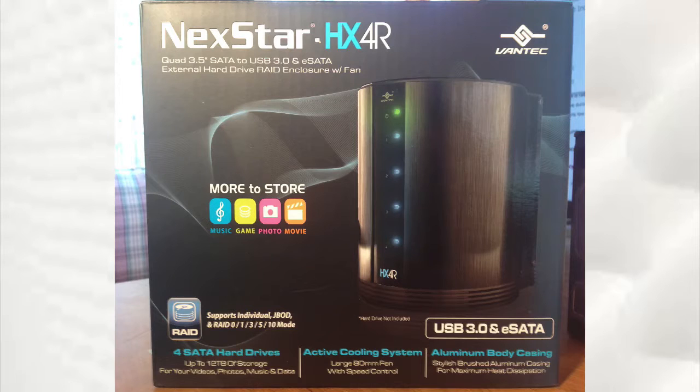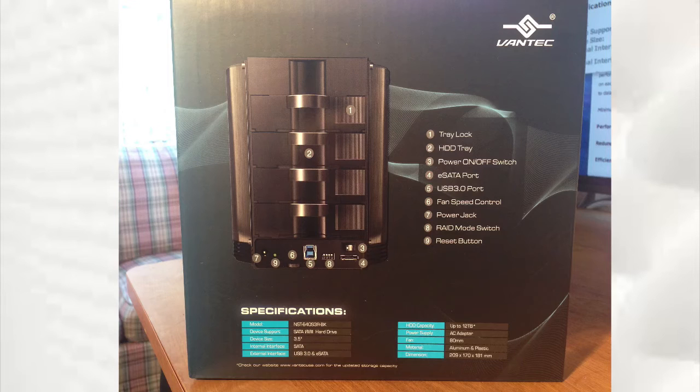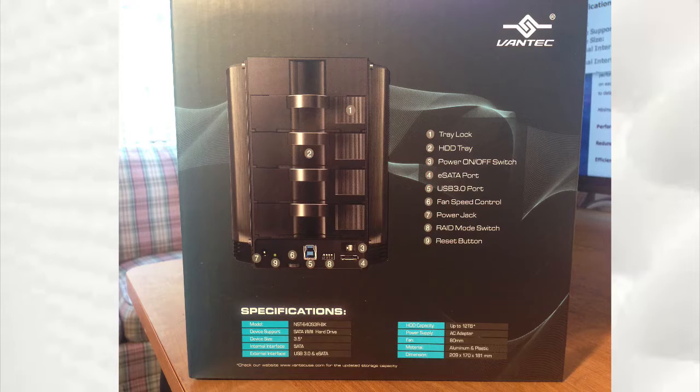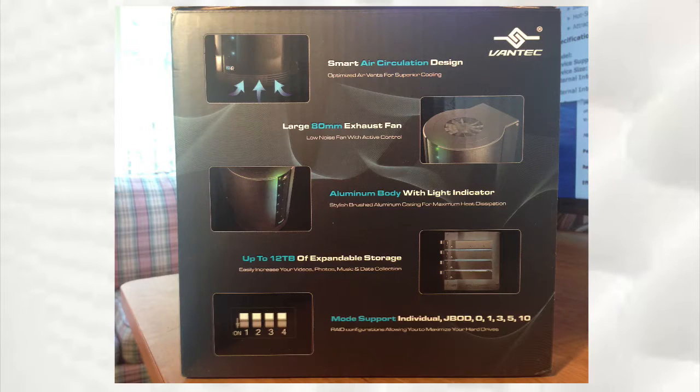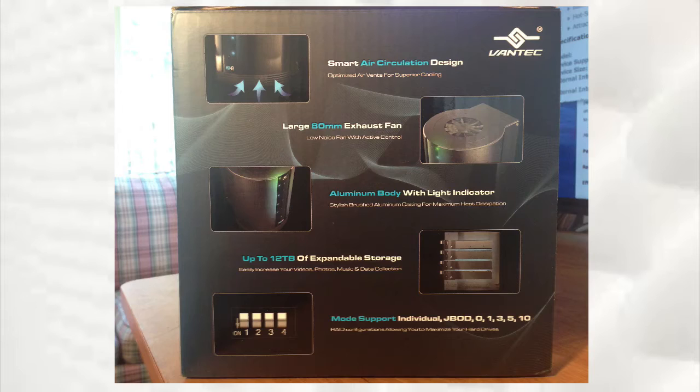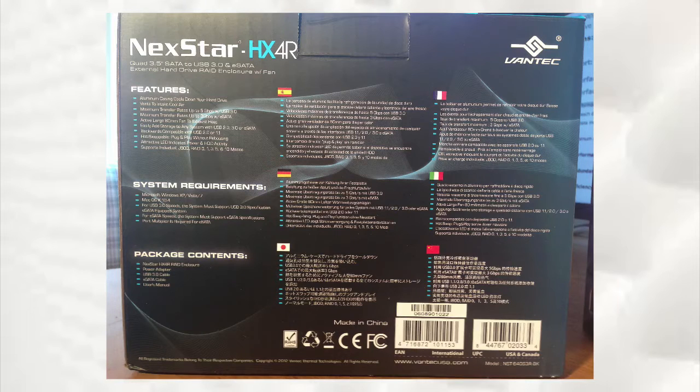Here's the front of the box. This is the left side of the box. This is the right side of the box, and the rear of the box, in multiple languages.